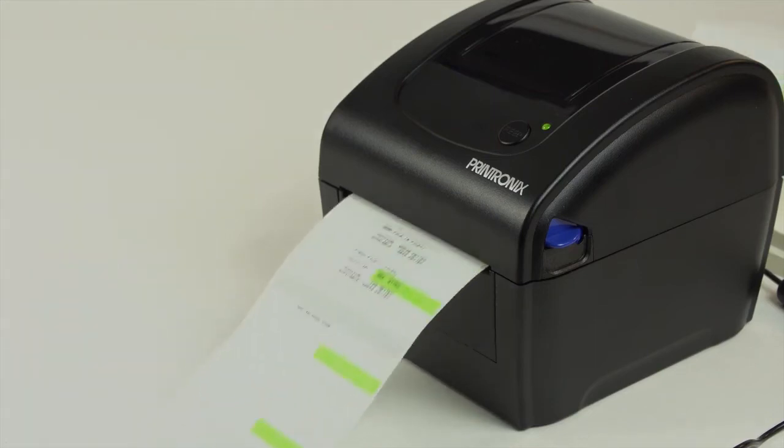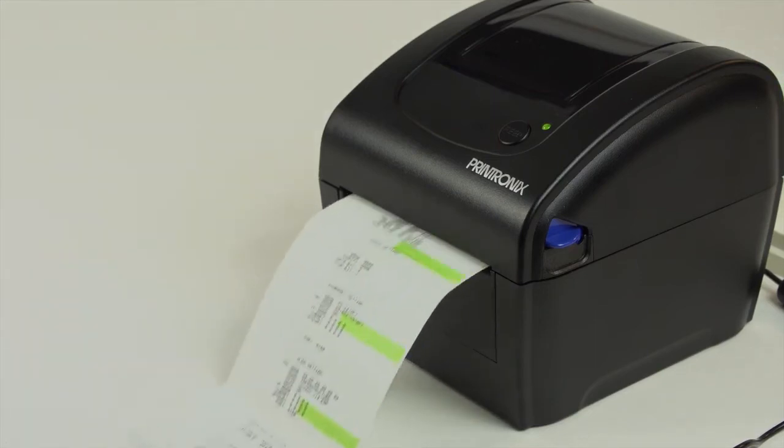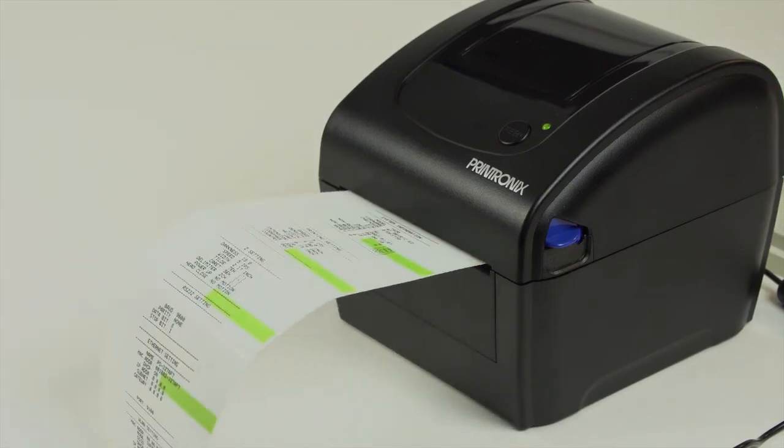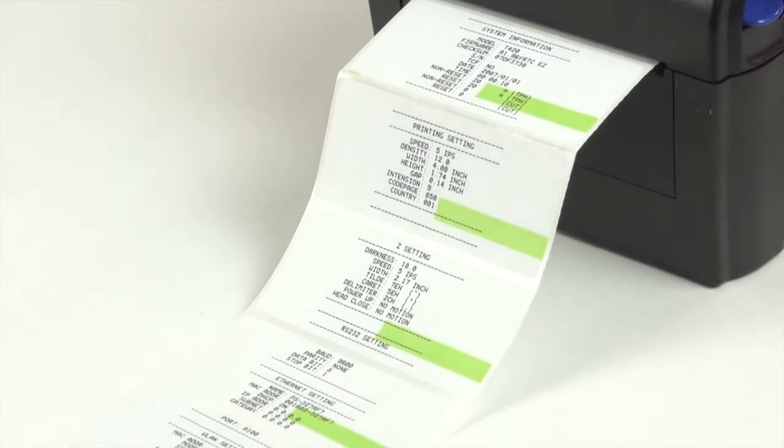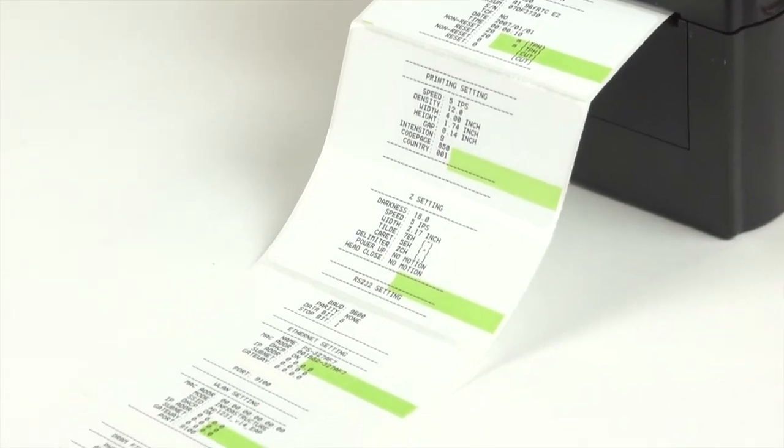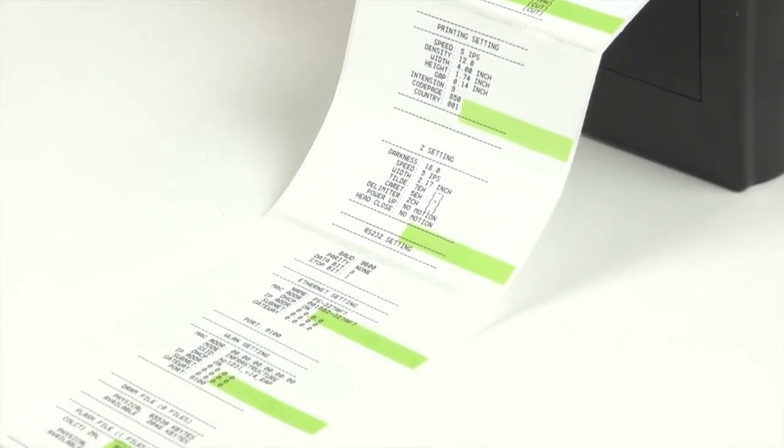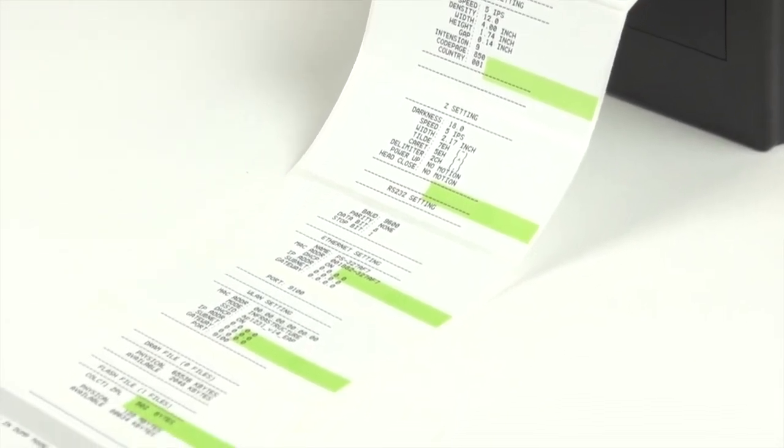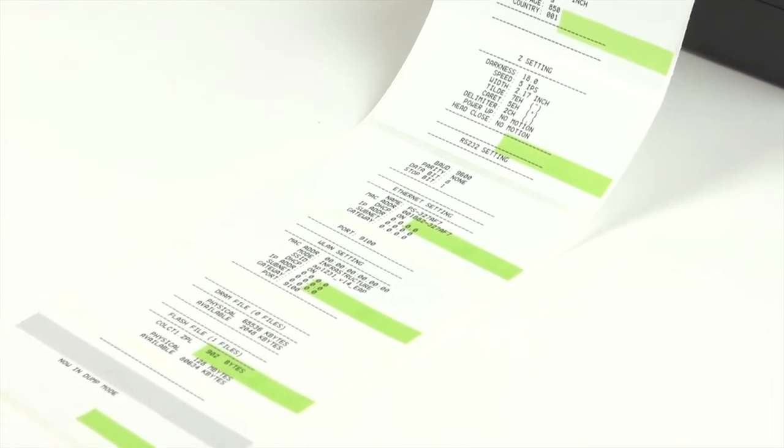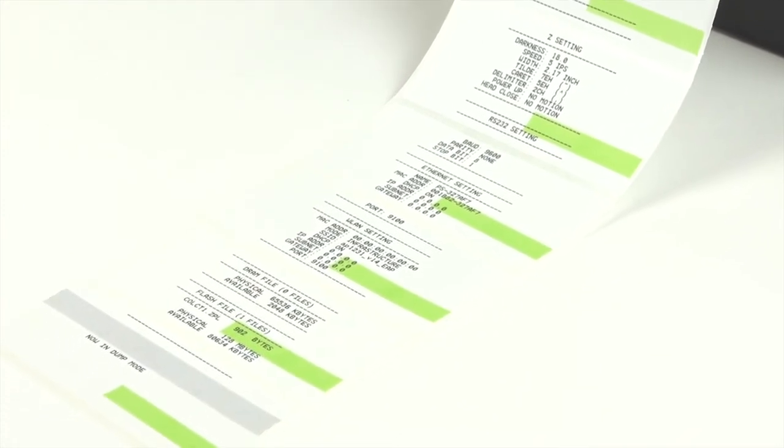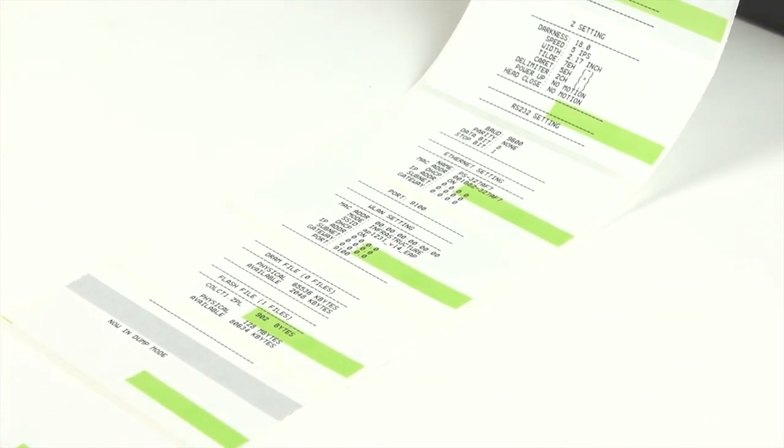The test will show you a grayscale pattern for print quality, the printer system's information, formula data, date and time, printer settings such as speed and density, label size, RS-232 setting, print darkness and interface connections.